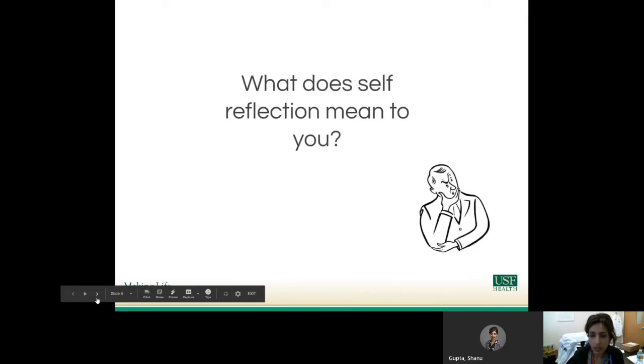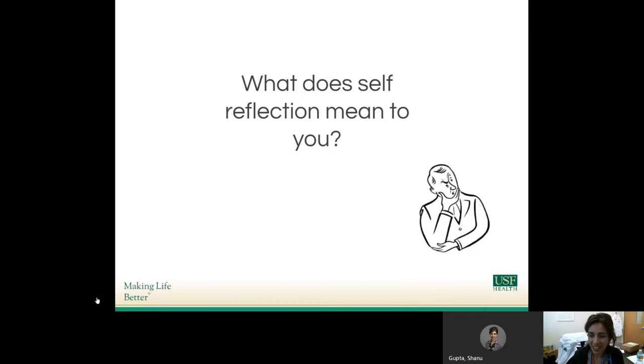While you sit there listening to me, take a second to think about what self-reflection really means to you.